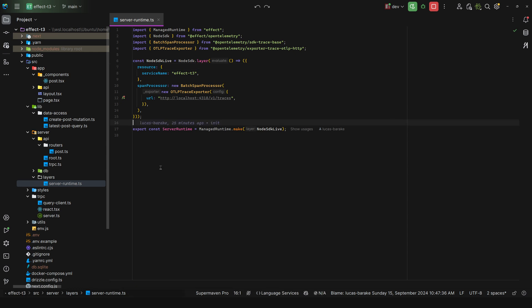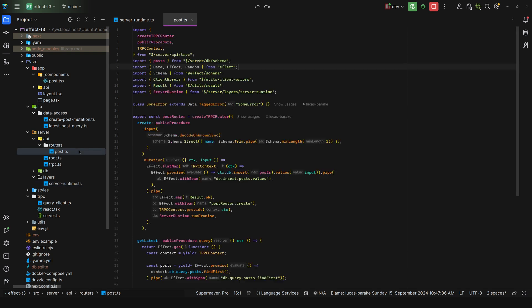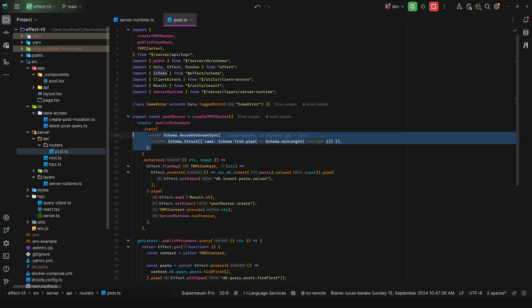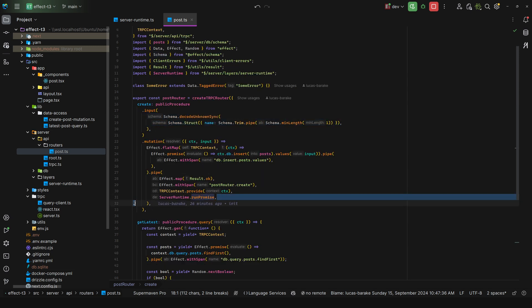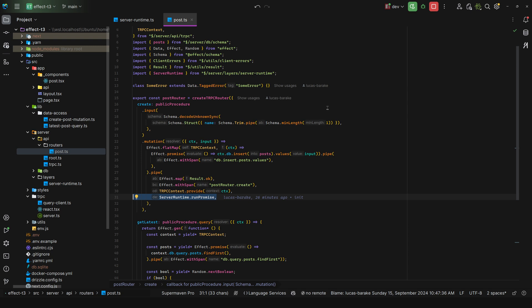Now as for the procedures themselves, everything is in Effect. So schemas, I would use Effect Schema, way better than Zod. And for mutations and queries, I would just do a server runtime dot run promise because this is a system boundary, so it's okay to run promise at the root of every single procedure, but you should never do a run promise within effects.